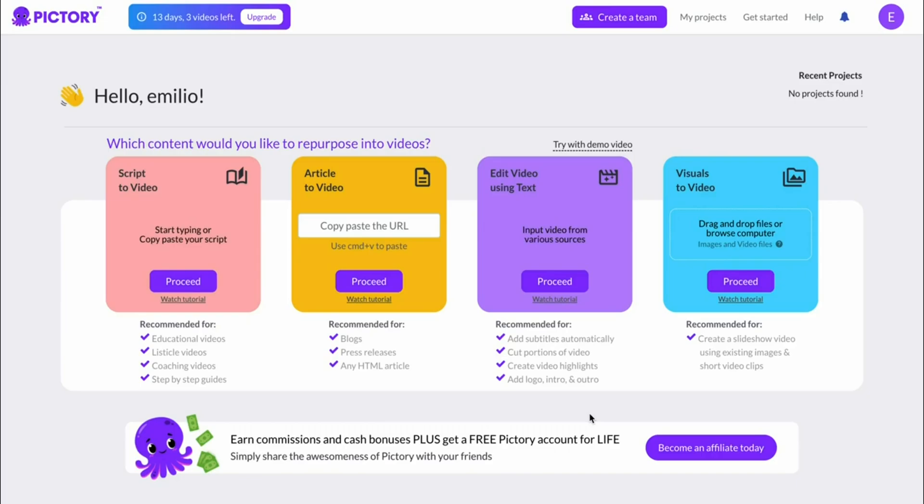In this video I'm going to give you my Pictory AI coupon code as well as show you what you can do with Pictory AI.